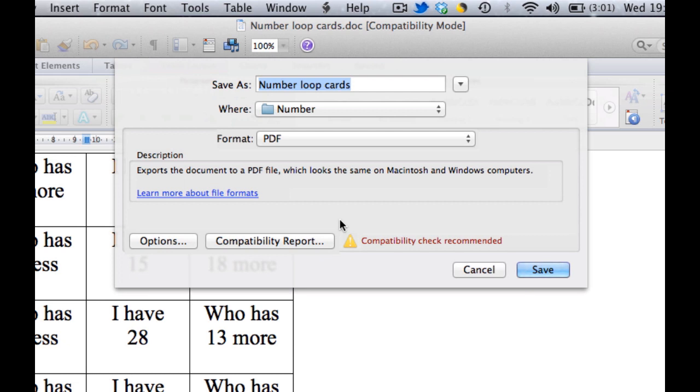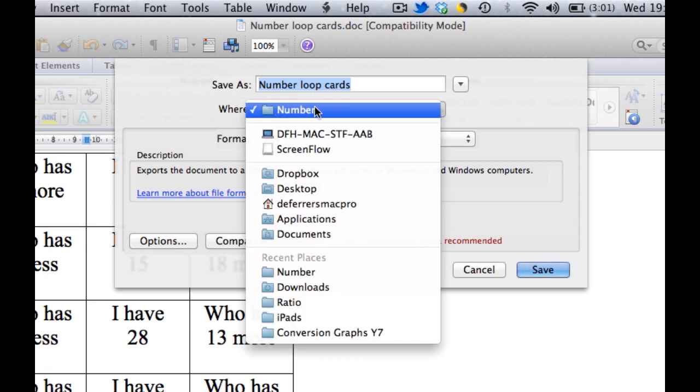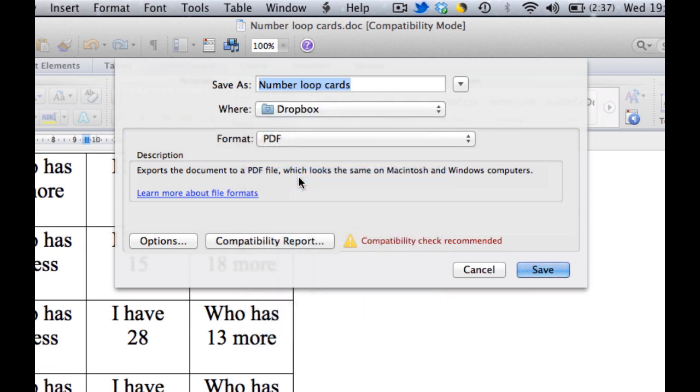It will then automatically save it as a PDF. I'm just going to quickly choose the location that I want to save it into. I'm going to save it into Dropbox, so I can save it straight there.